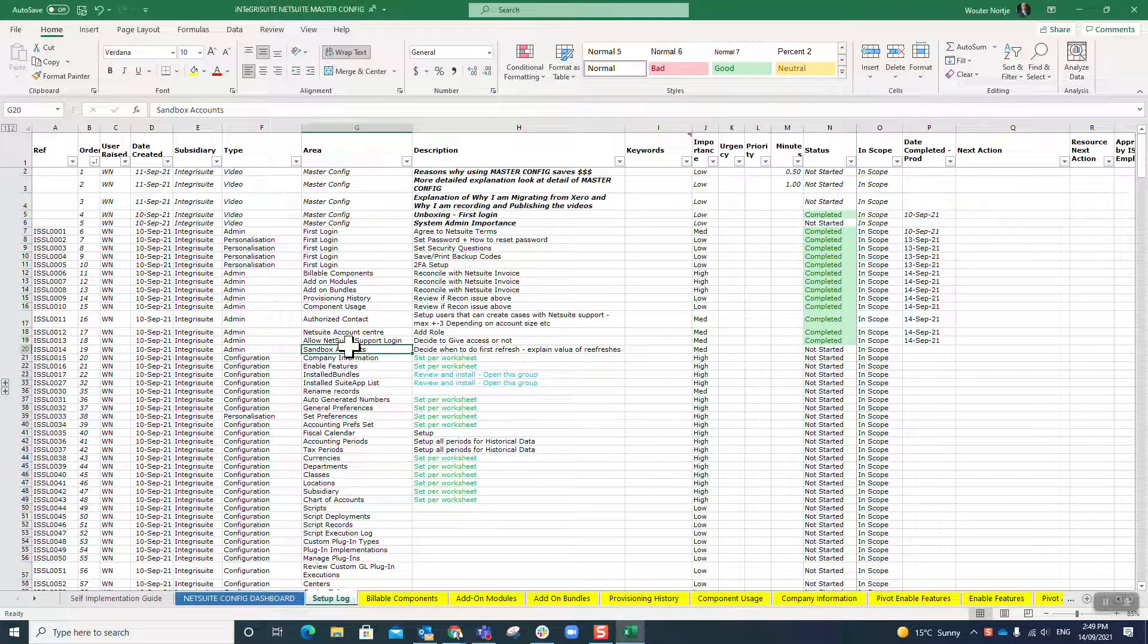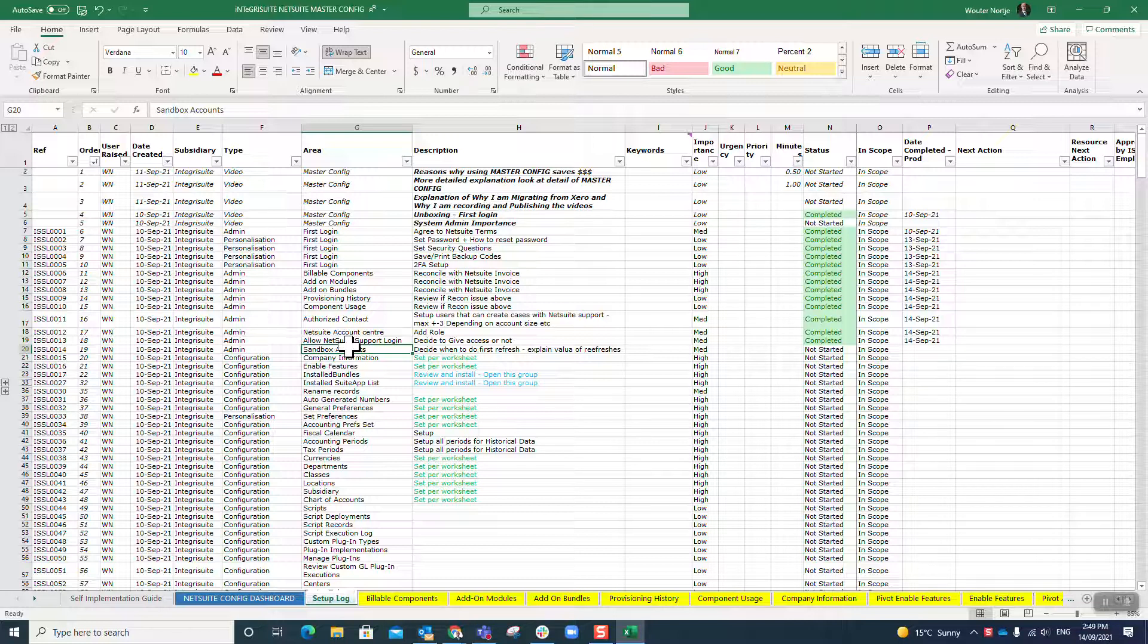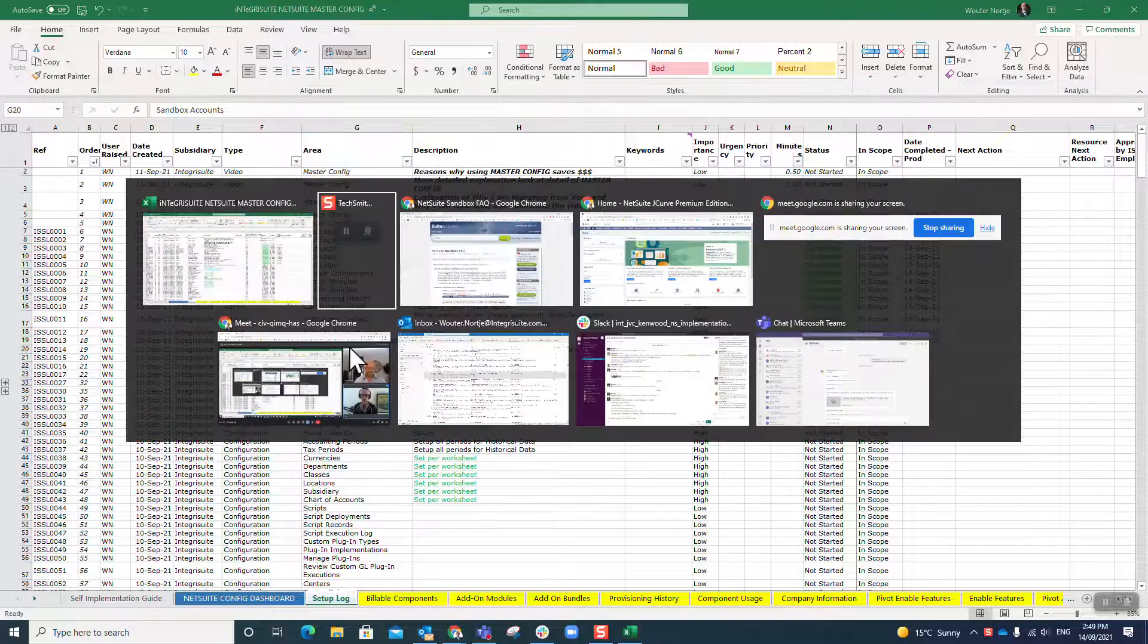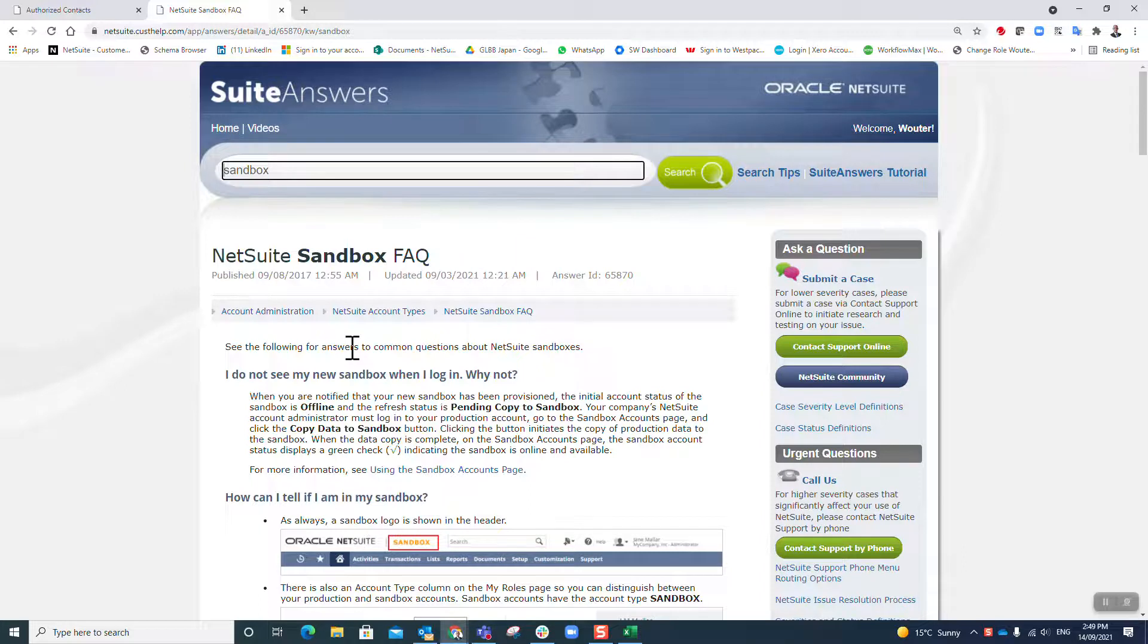Now that I have the support login setup, the next admin task that I want to do before I start getting into configuration is I just want to quickly talk about sandbox accounts. I don't have a sandbox account in my JourneyKurve account, but you very much might well have a sandbox account.